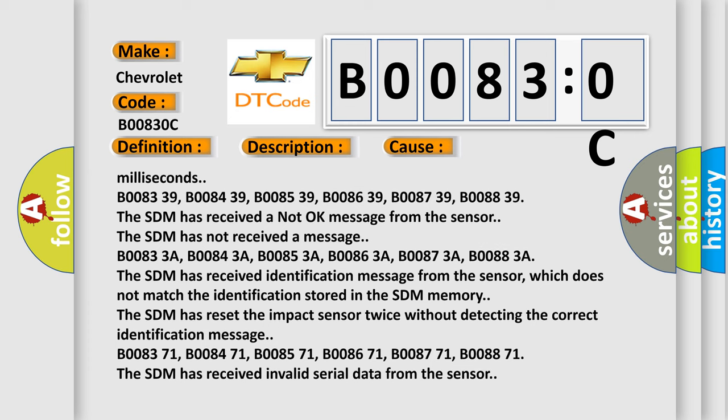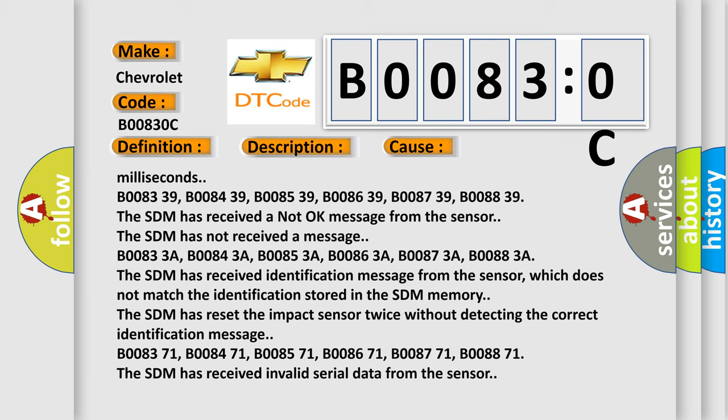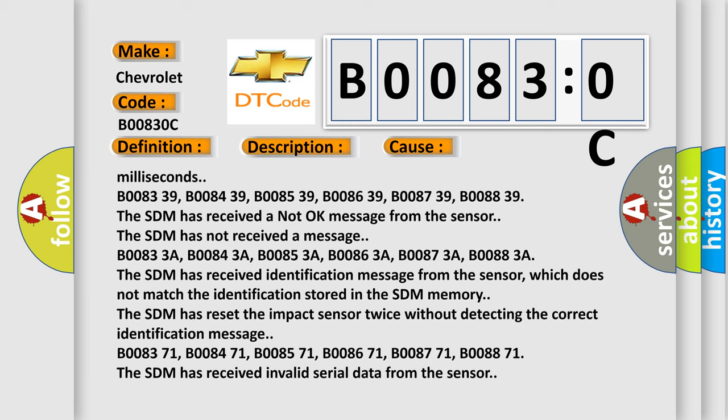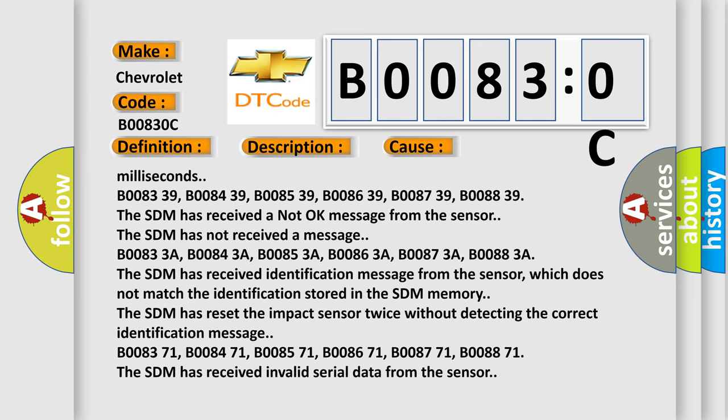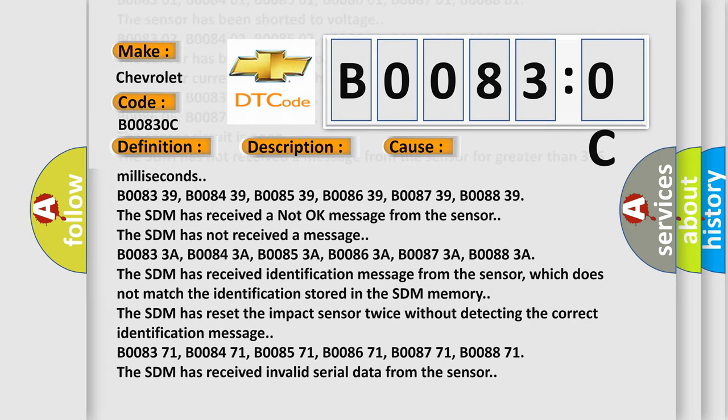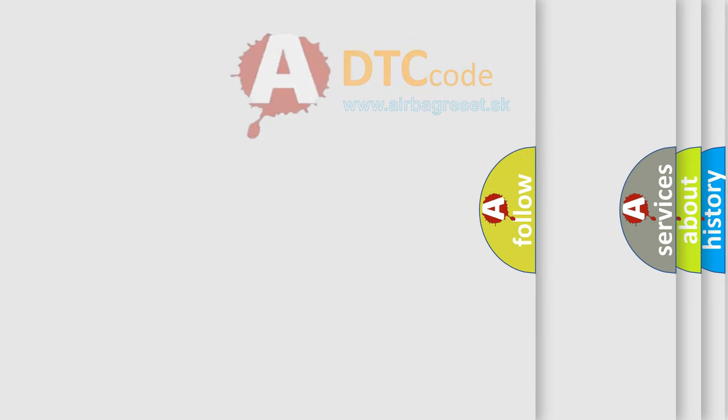B008371, B008471, B008571, B008671, B008771, B008871. The SDM has received invalid serial data from the sensor. The Airbag Reset website aims to provide information in 52 languages.